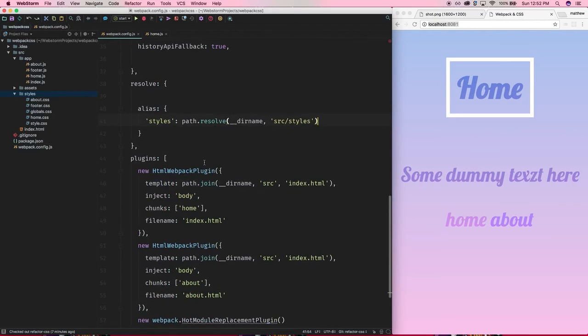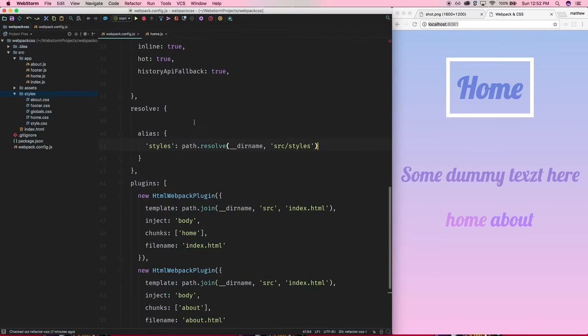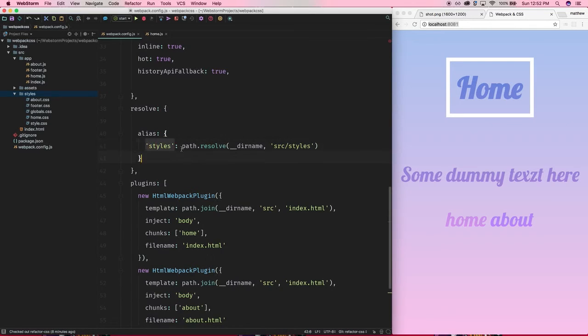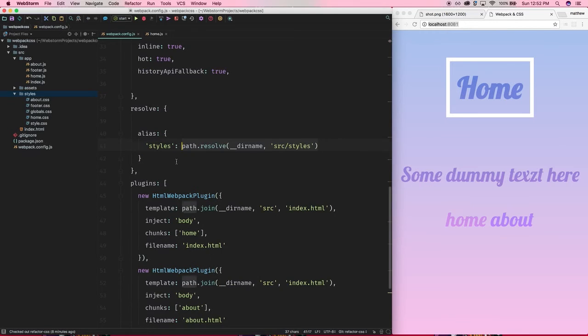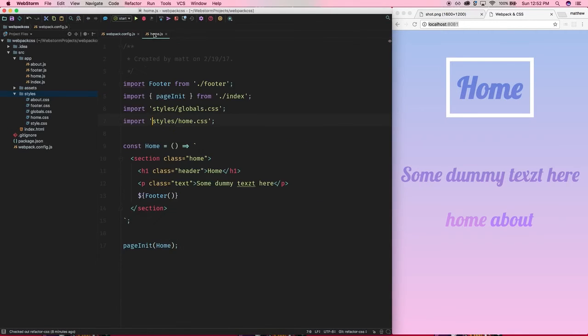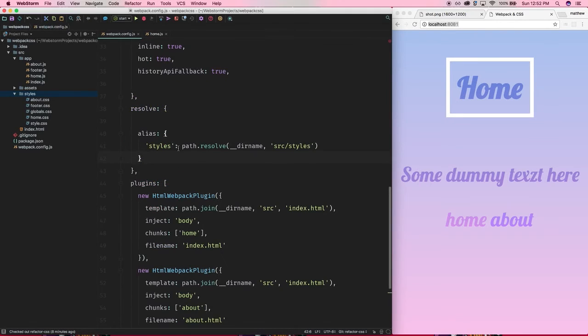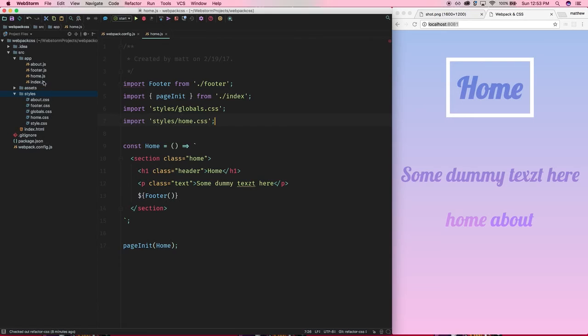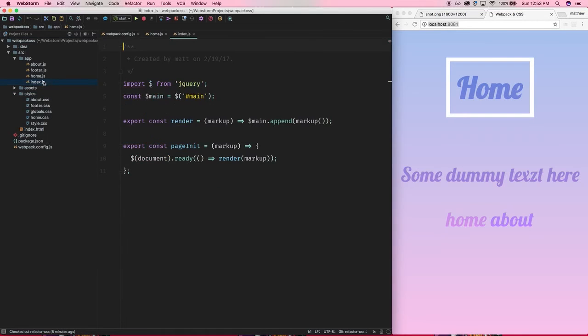But yeah, so again the alias, the name of the alias is over here and you can give it a value of a path. And that way whenever webpack sees this thing 'styles' it will say okay I'm going to prepend this path to it and then it'll correctly resolve that file for you. So again that just cleans our imports up quite a bit.